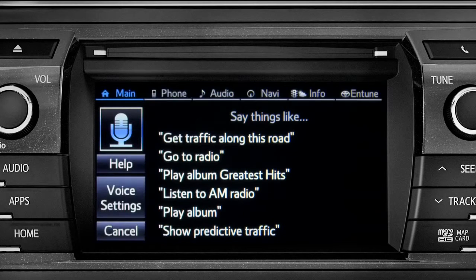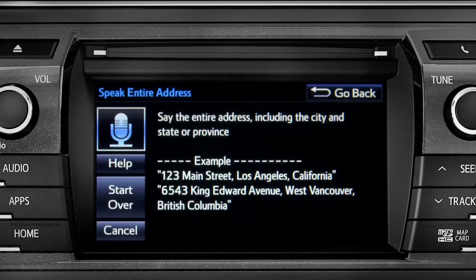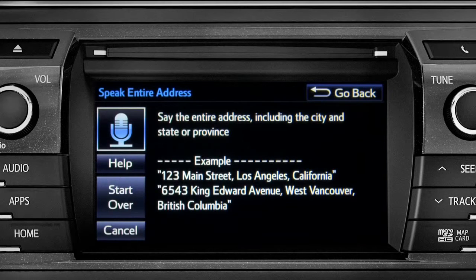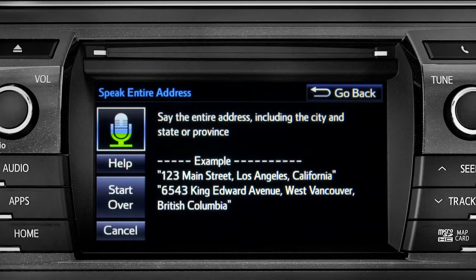For directions to an address, please say the full address, including the city and the state or province. 1541 Sand Dune Way, San Marcos, California.